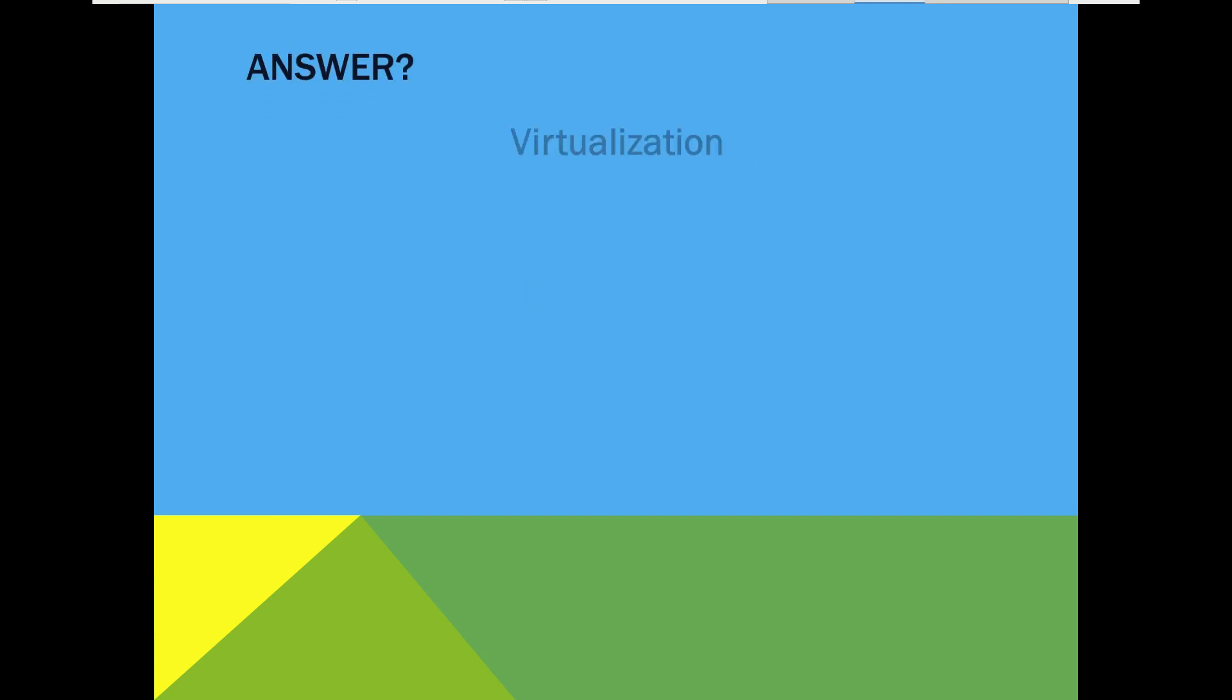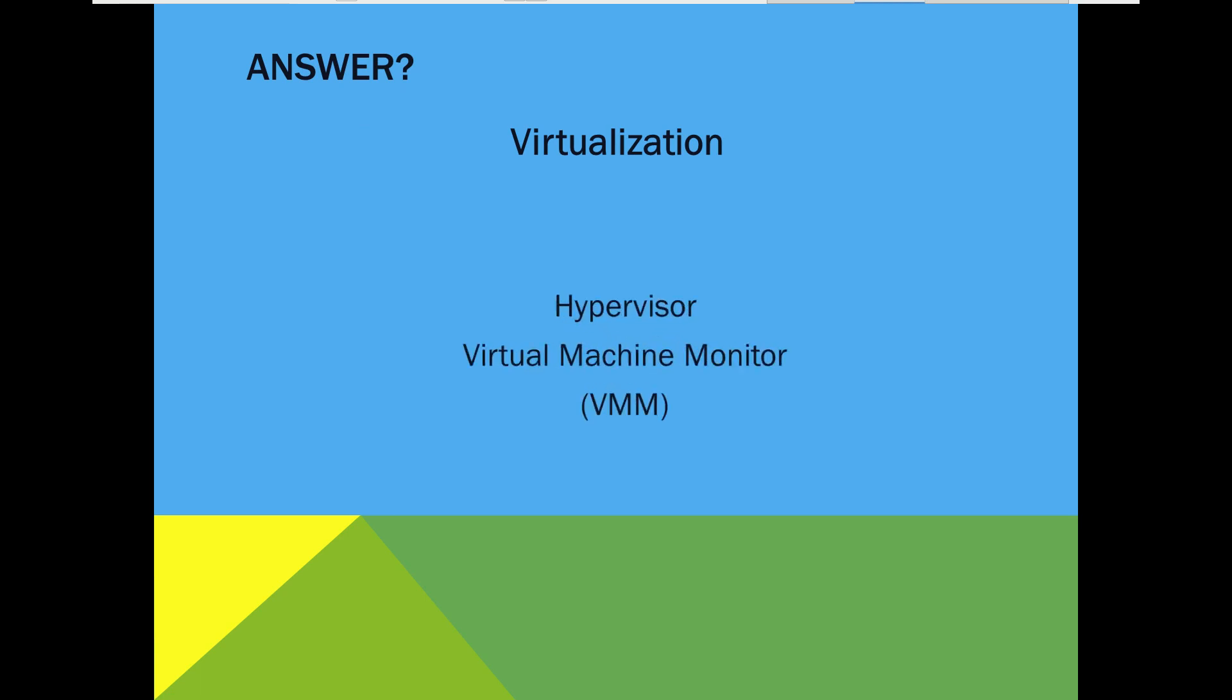A perfect answer for these challenges is virtualization. And this concept is achieved only by the hypervisor technology. Hypervisor or virtual machine monitor has a primary target.